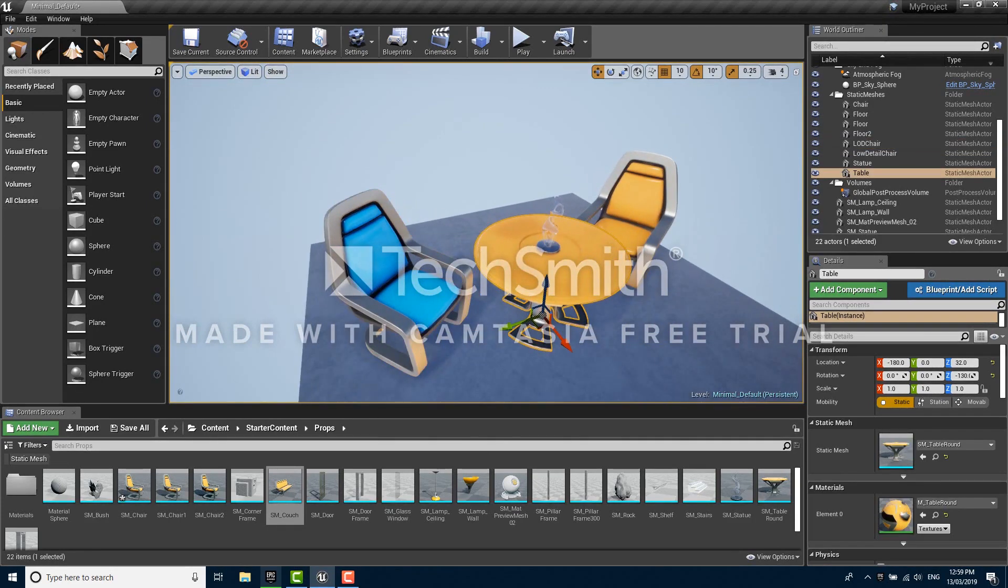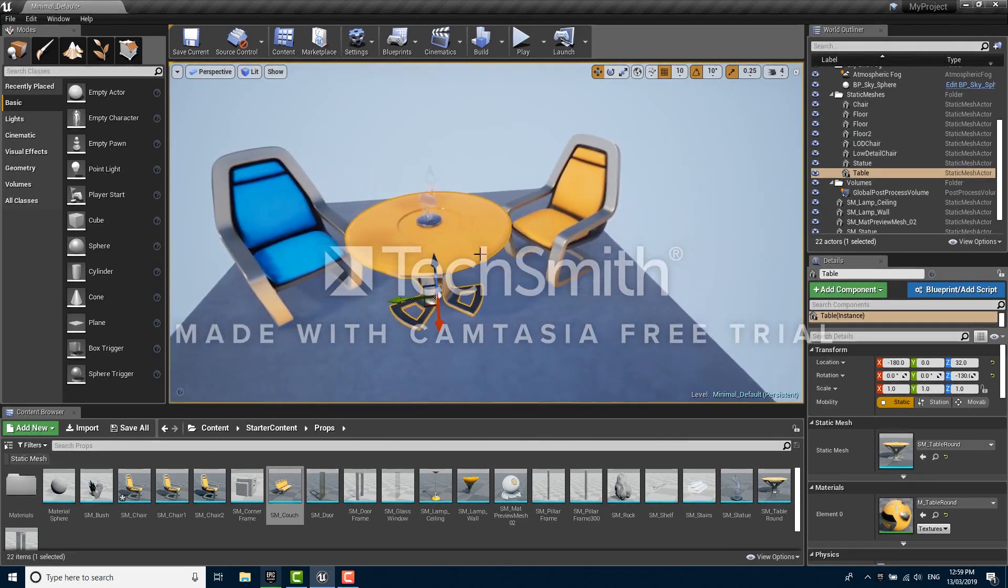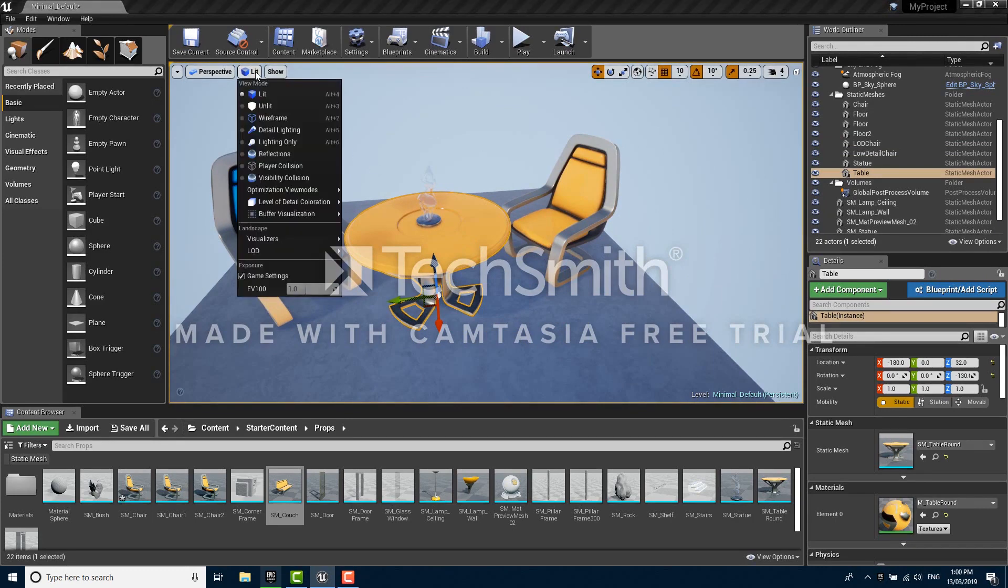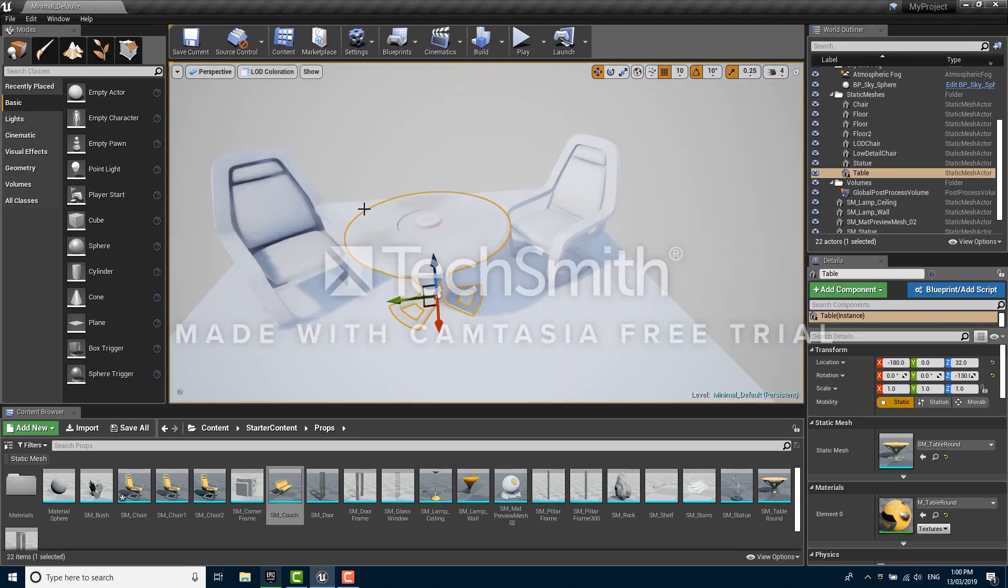We'll be able to see what's going on here much more easily if we use a special view mode called the mesh LOD coloration view mode. If you click in the top left corner of the viewport on this button that says lit, that's our view mode button. Within that there's a submenu called level of detail coloration and if we choose mesh LODs we'll switch to the mesh LOD coloration view mode.